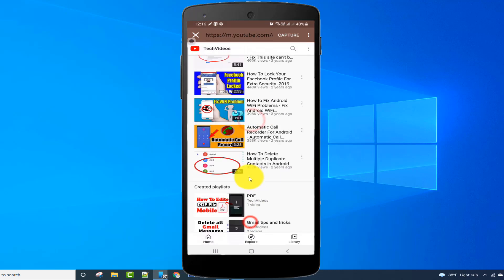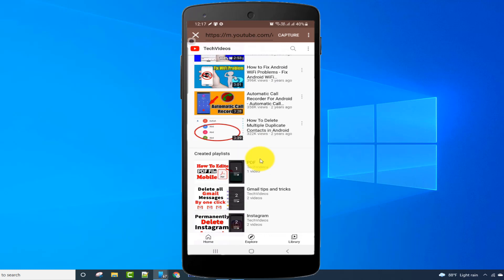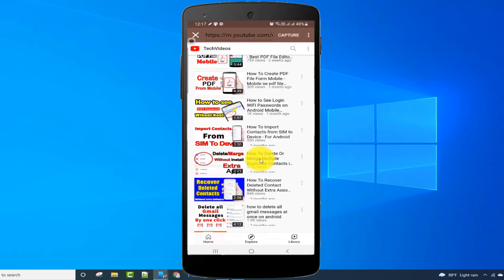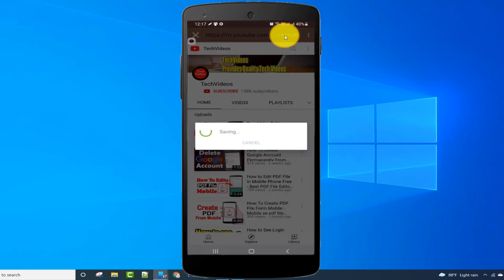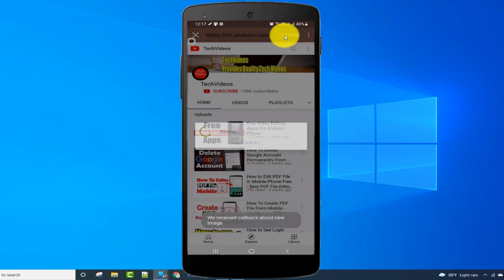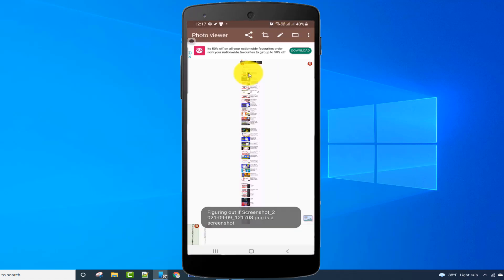Here I want to capture this long page, so I'm clicking on the capture option. The image is captured.